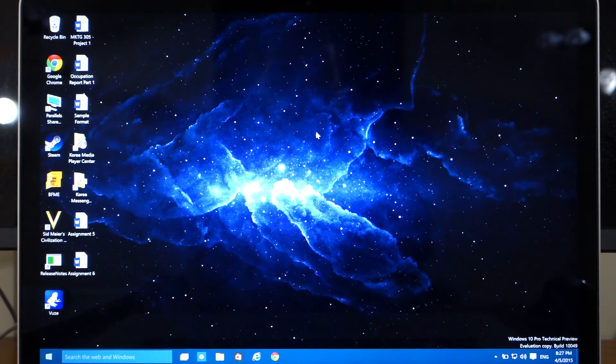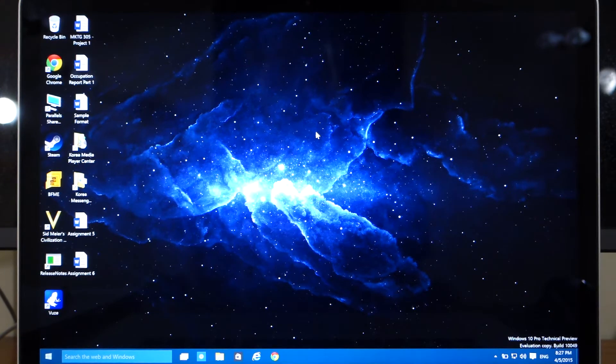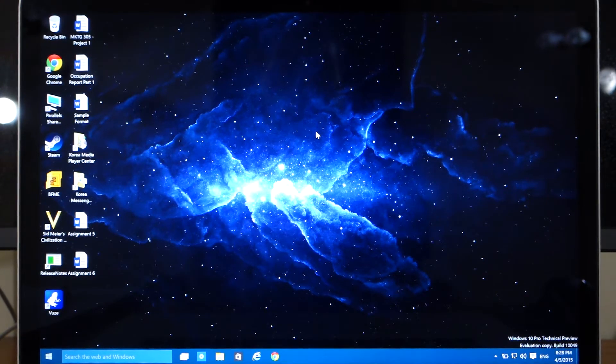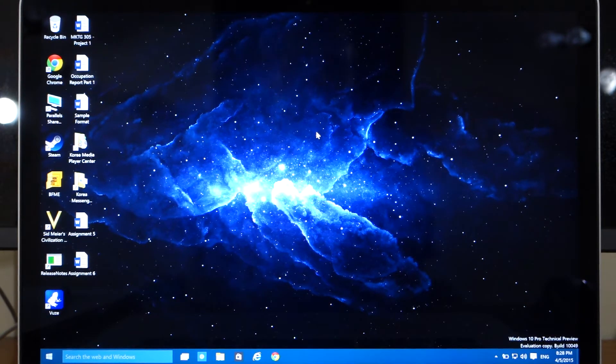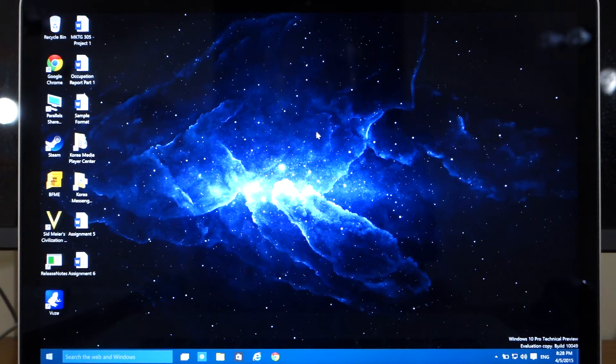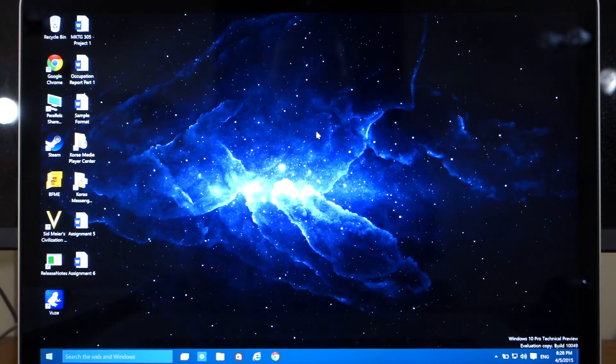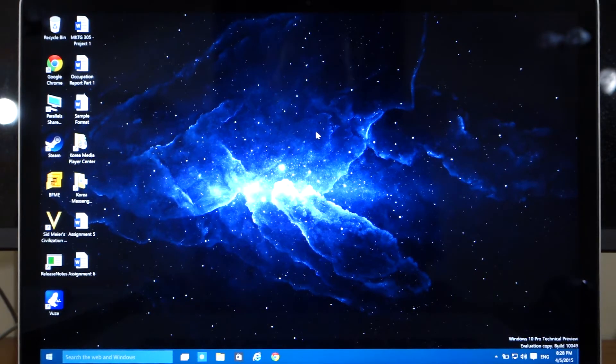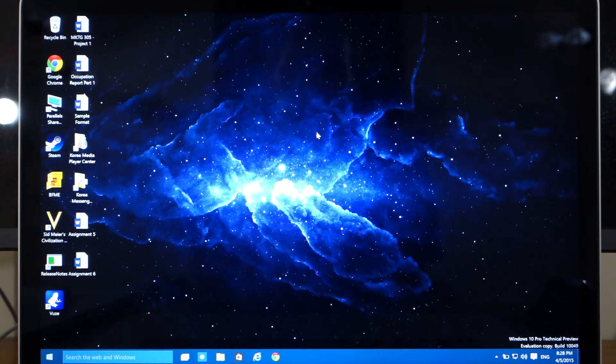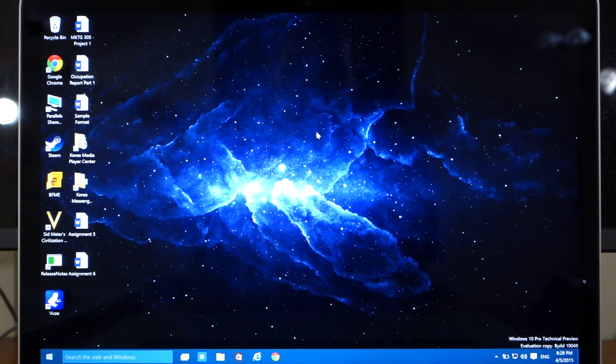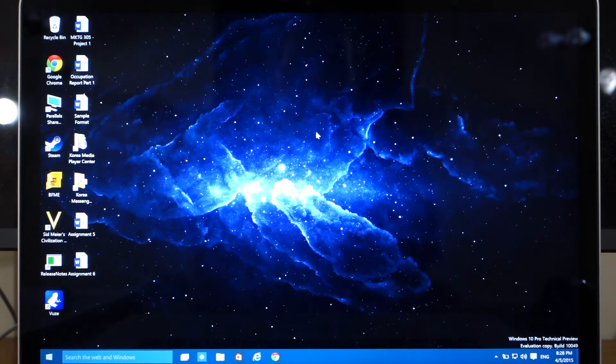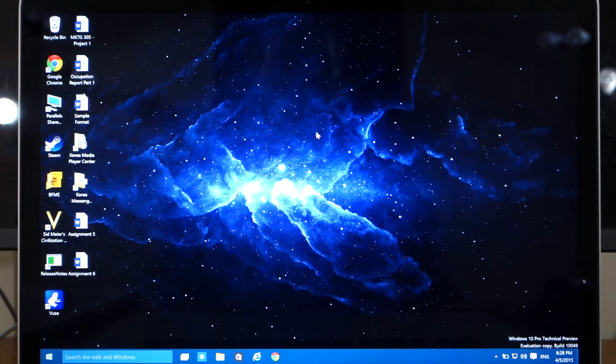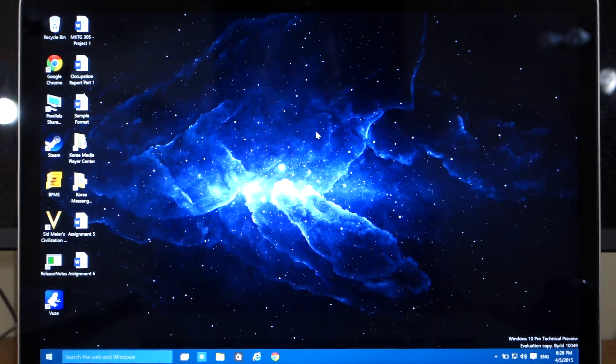Alright guys, so here you can see that we have the Windows 10 technical preview up and running. This is build number 10049 as you can see here. And the first thing that I can tell you guys about this build is that it takes an extremely long amount of time to install. The download itself only took about two to three minutes, but the install took nearly two hours.